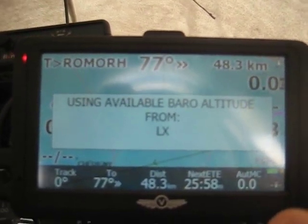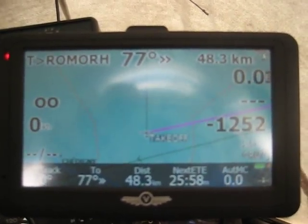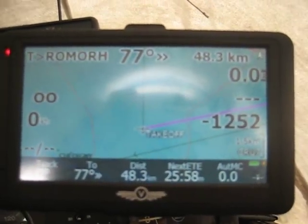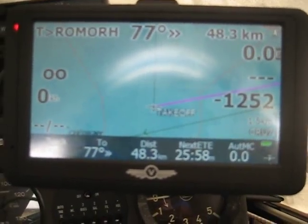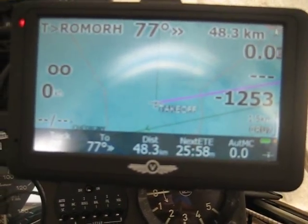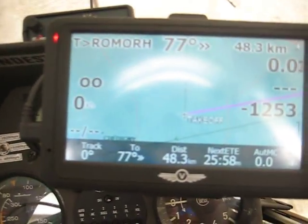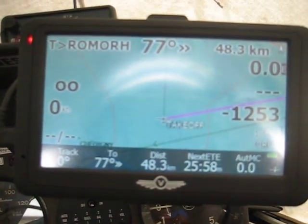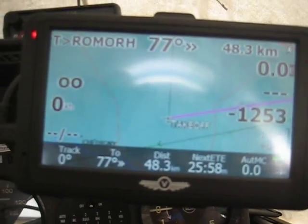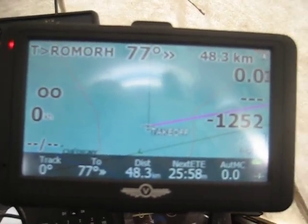You can see there is still a good connection between the Colibri and the LK8000 at 4800 bits per second.